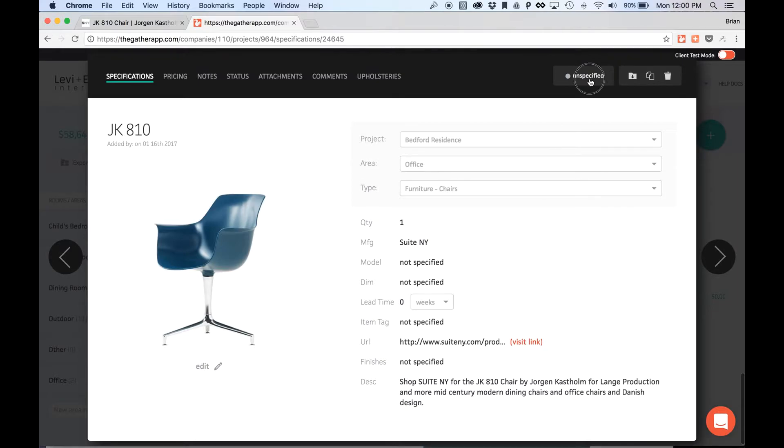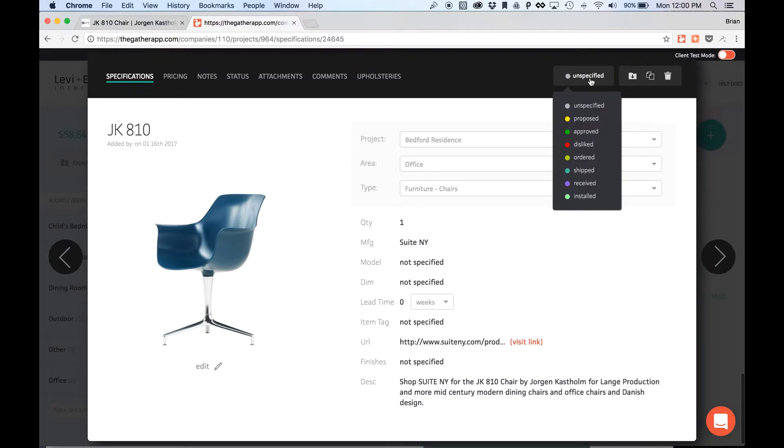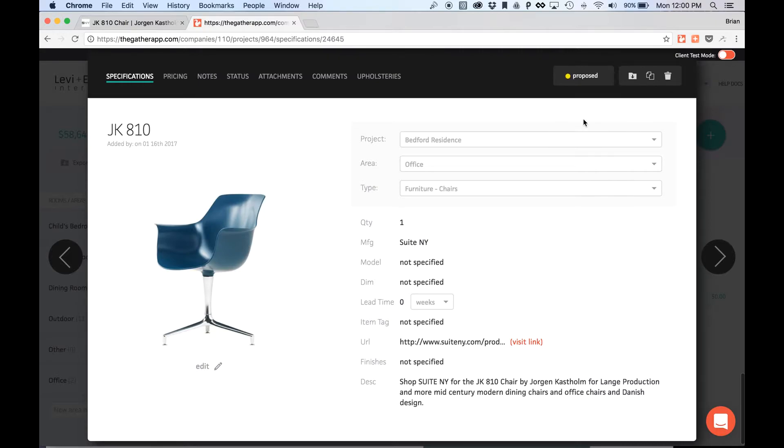So from here, I can go ahead and go with my normal workflow of proposing this item and sharing with teammates and clients. So I hope this is helpful. If you want to give it a try, just go ahead and click on the Clipper tool from within your Gather account, and you can get started right away.